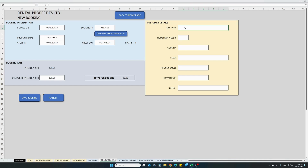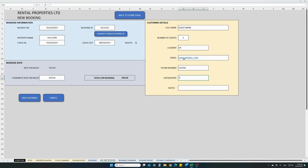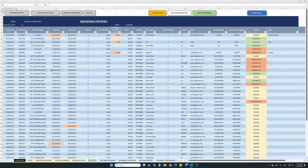If your customer is a relative or friend and you want to give a discount, or they have a voucher, you can override the preset rate per night by entering an amount here — let's say 100 euro. So the rate per night is 100 euro: 5 nights times 100, the total for this booking will be 500. Then fill in guest information: guest name, how many guests — five people from UK — email, phone number, ID or passport, and any special notes for this customer. Once satisfied with the booking, click 'save booking'.